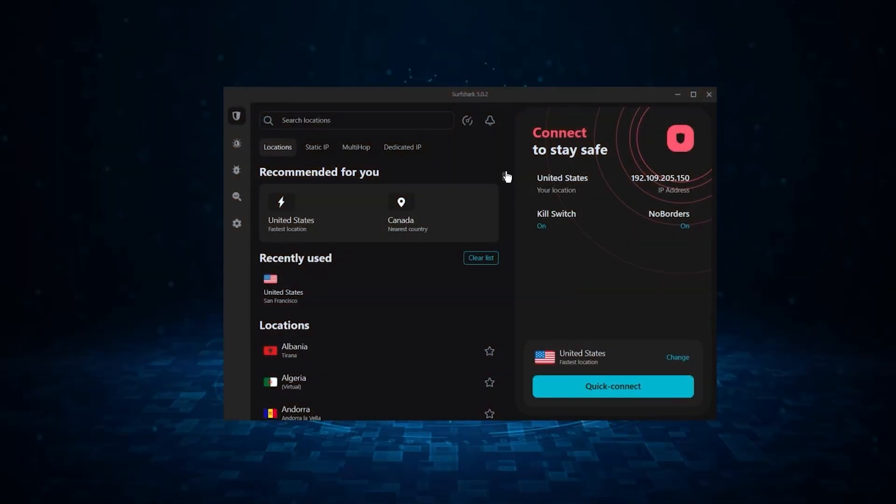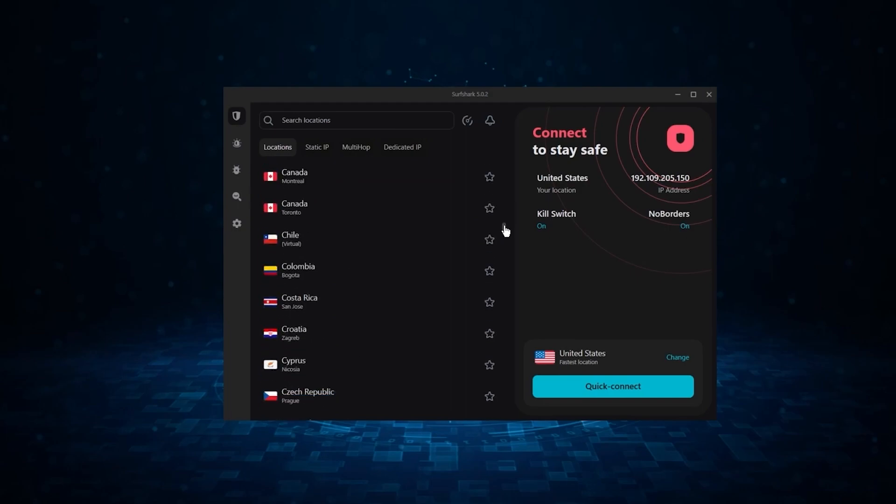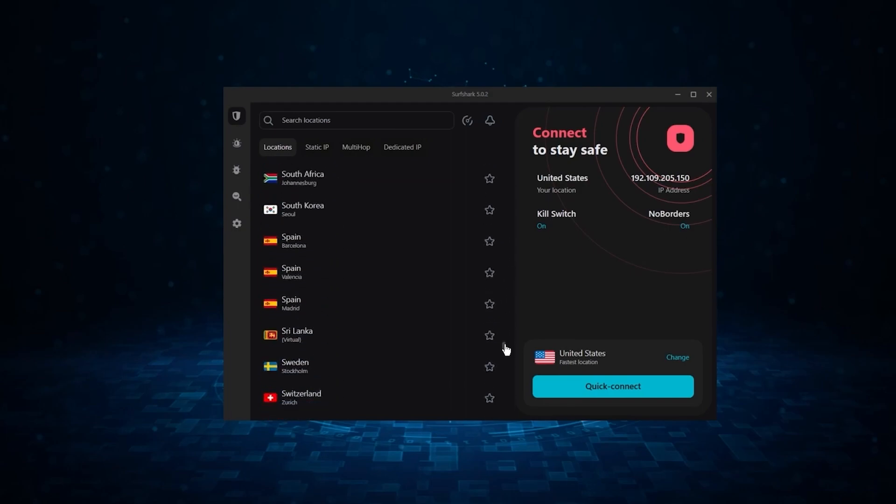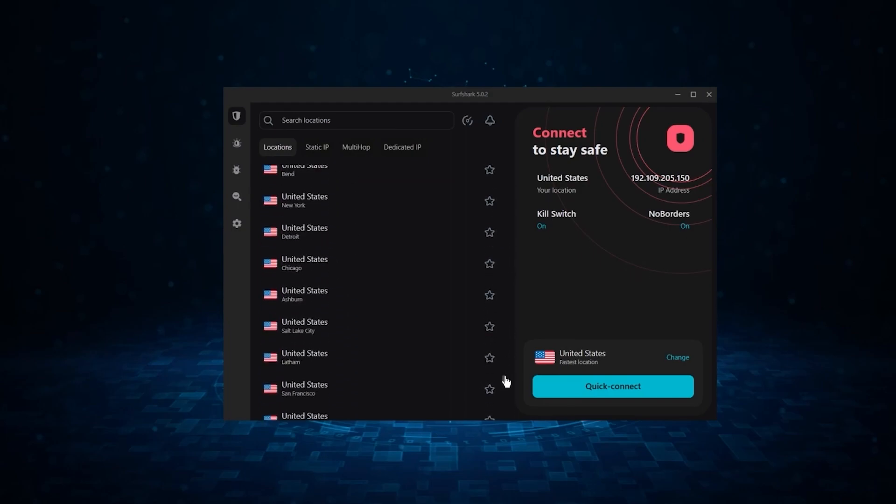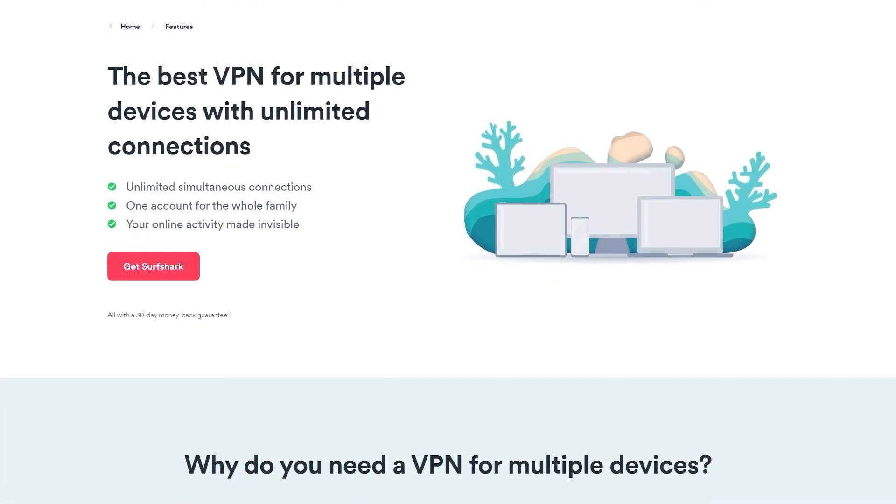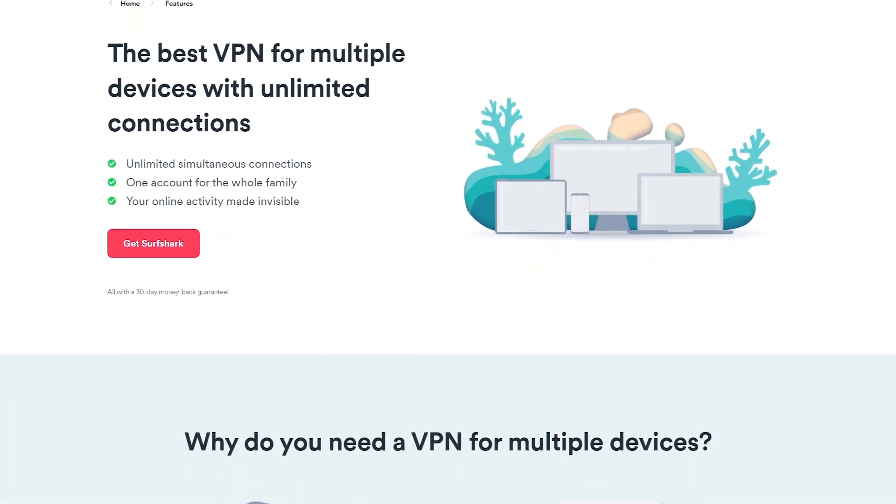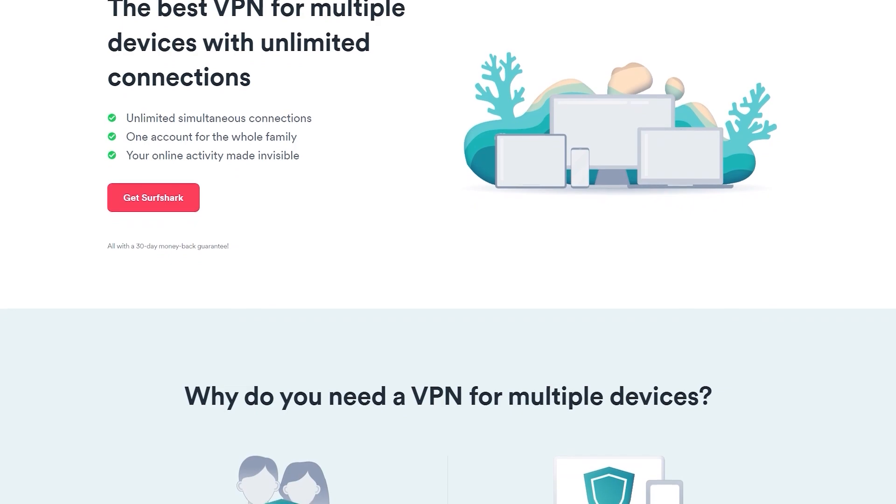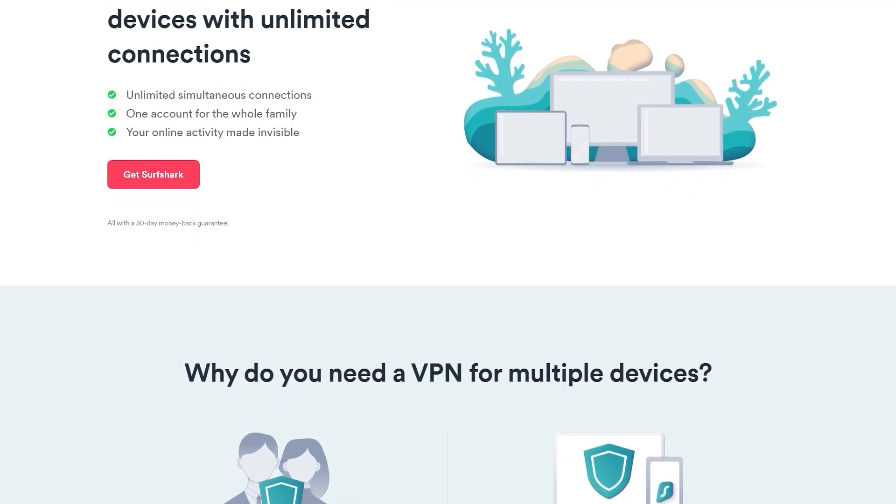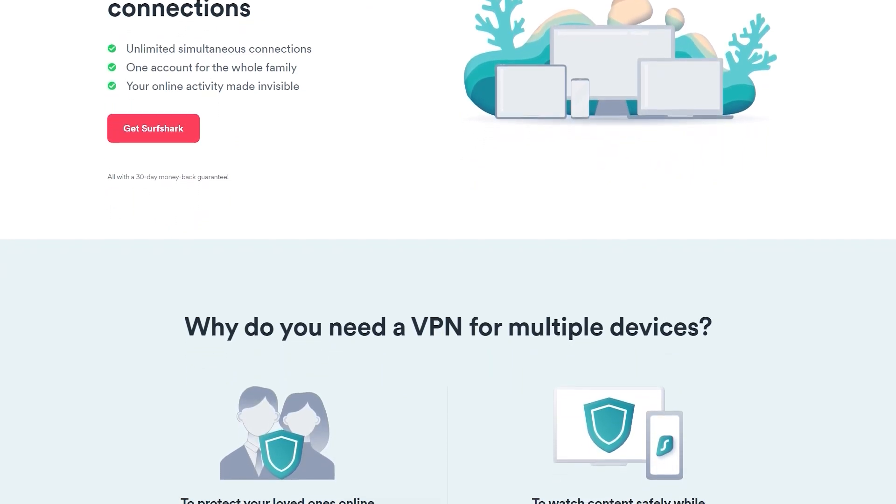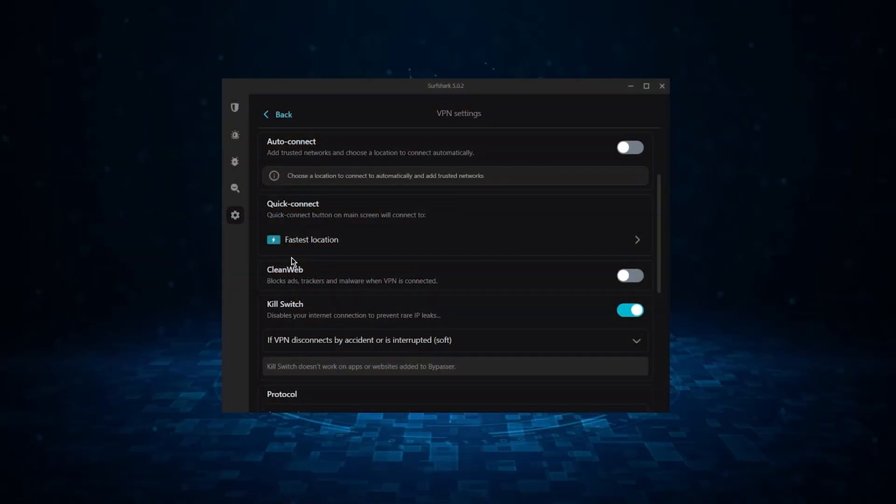And finally, we have Surfshark, which is going to be the best budget VPN on this list. Because unlike ExpressVPN and NordVPN, Surfshark allows you to protect an unlimited number of devices under one subscription, which is great for households and businesses.